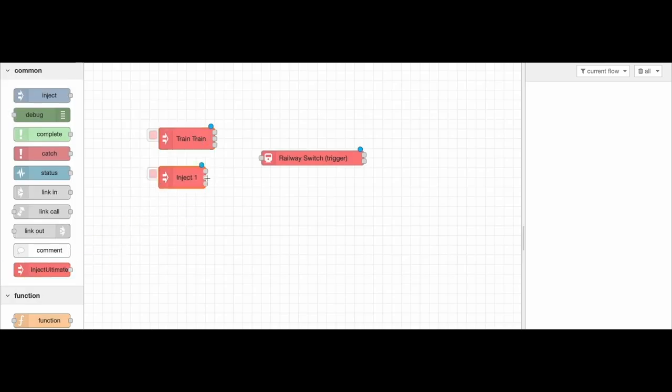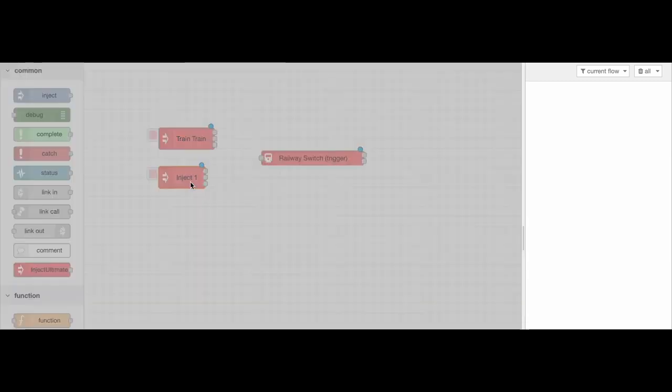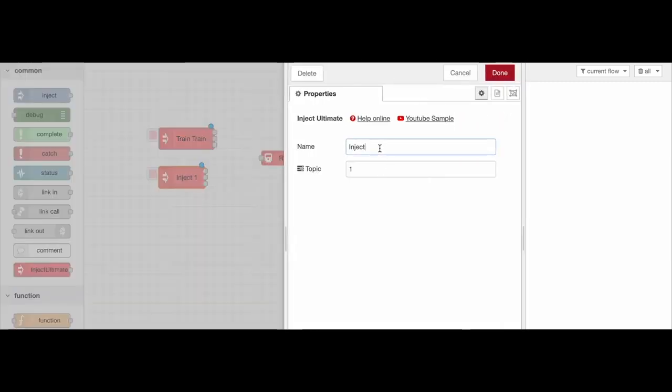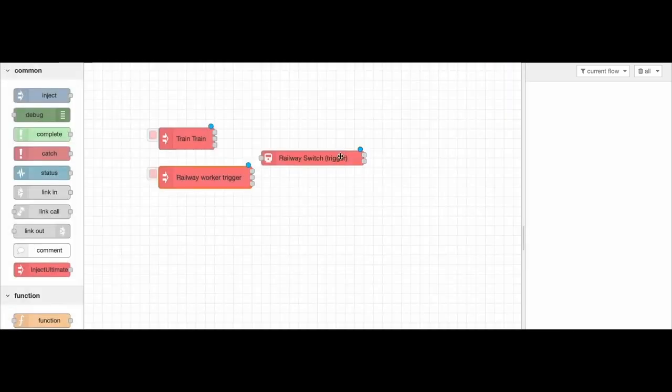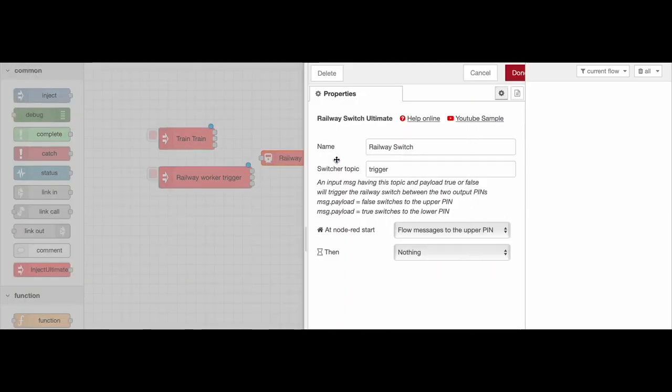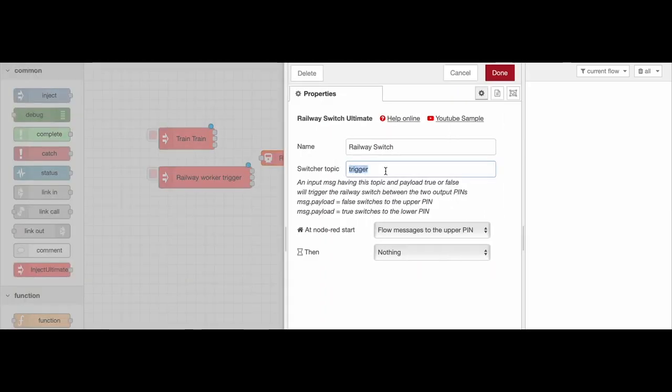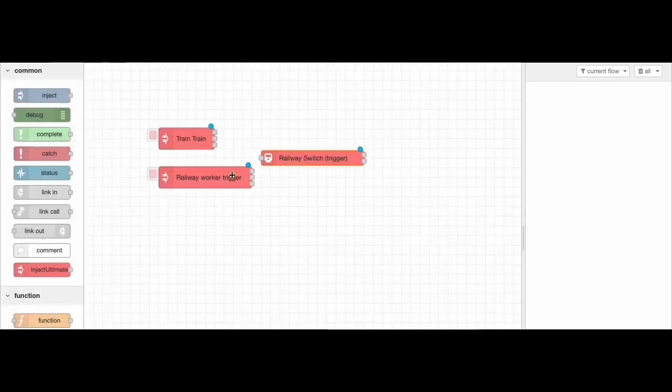Let's put another Inject Ultimate. This is the switch, the Railway Switch that switches between upper and lower pin by sending True or False. Let's set the topic as Trigger. The same topic here.